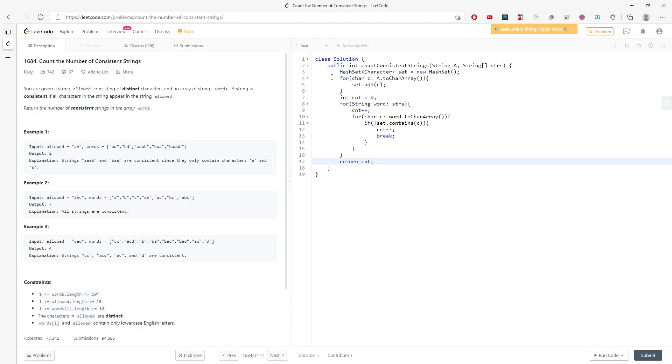So let's talk about time and space. This is space. So it's going to be O(A), the length of A.